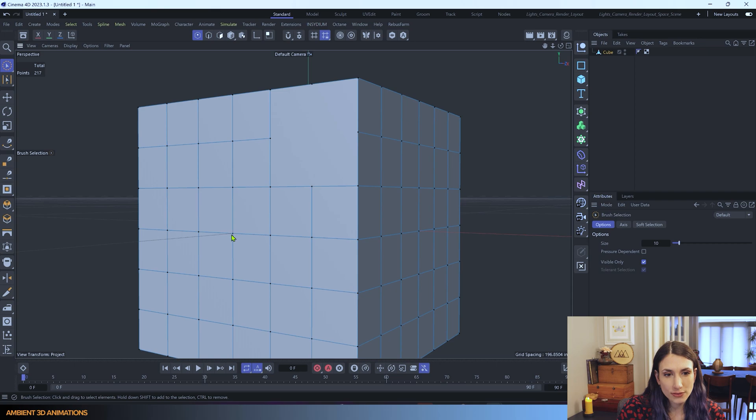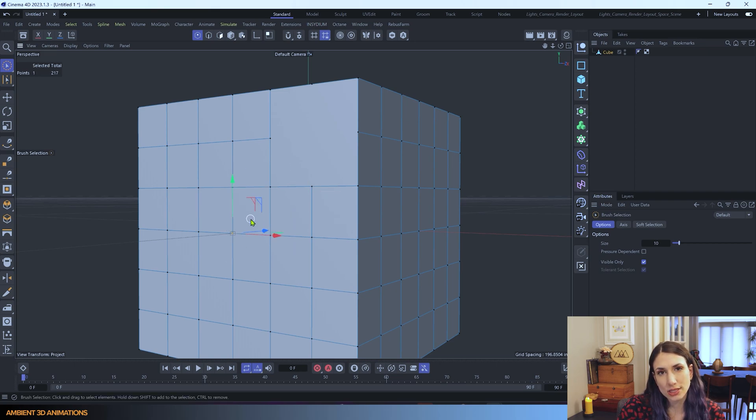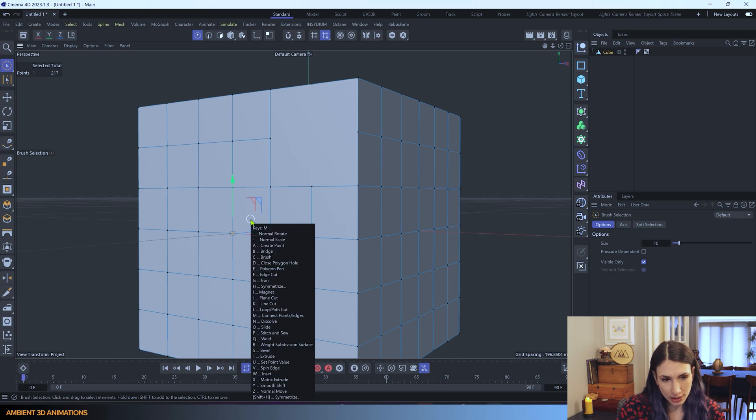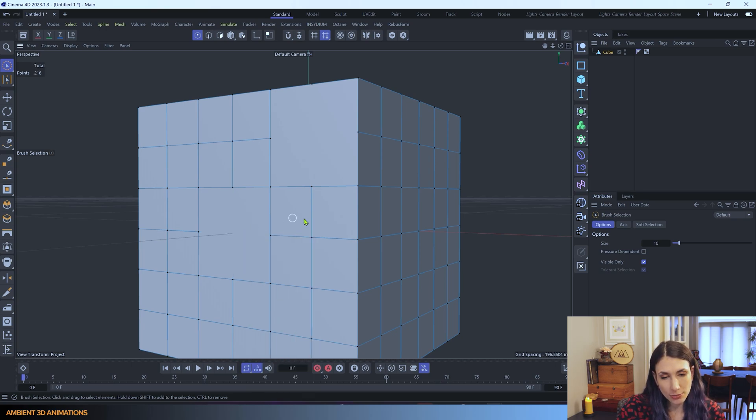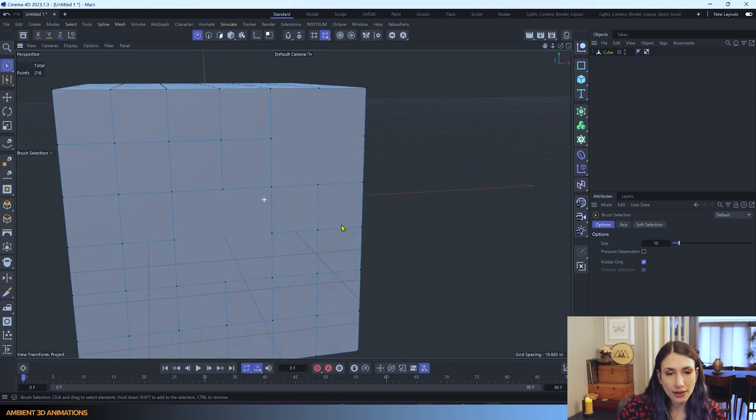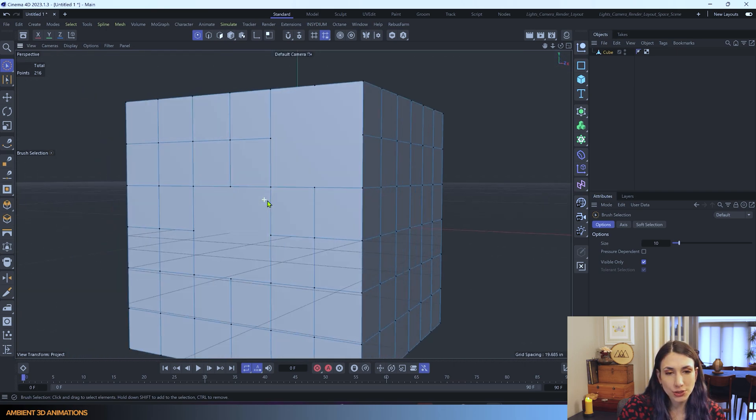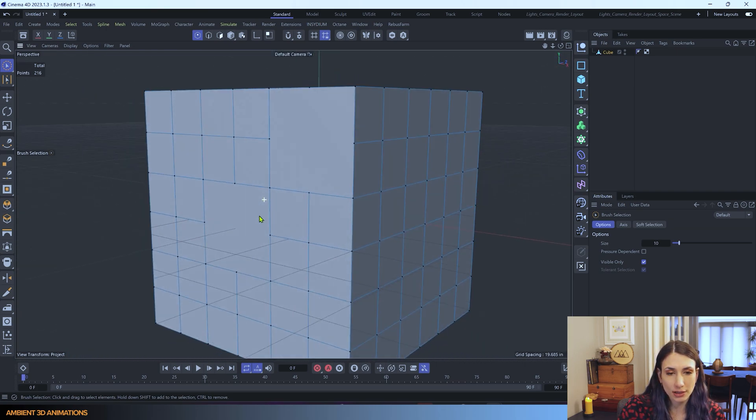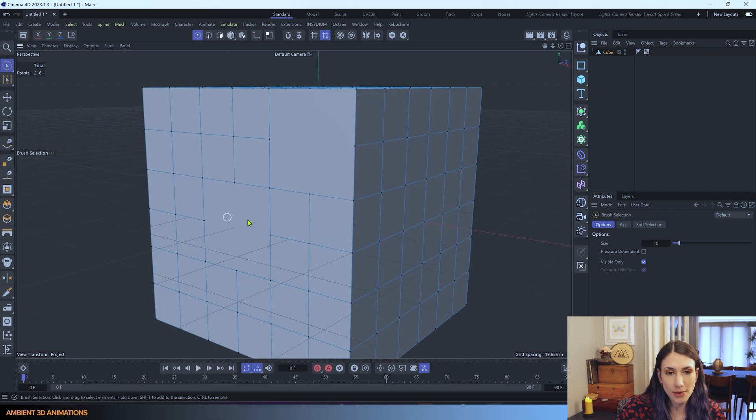So it gives you some ability to reduce the amount of polygons or edges or points in your model. So if you find you have too many or you want to redo something in your model, this is a great tool to know.